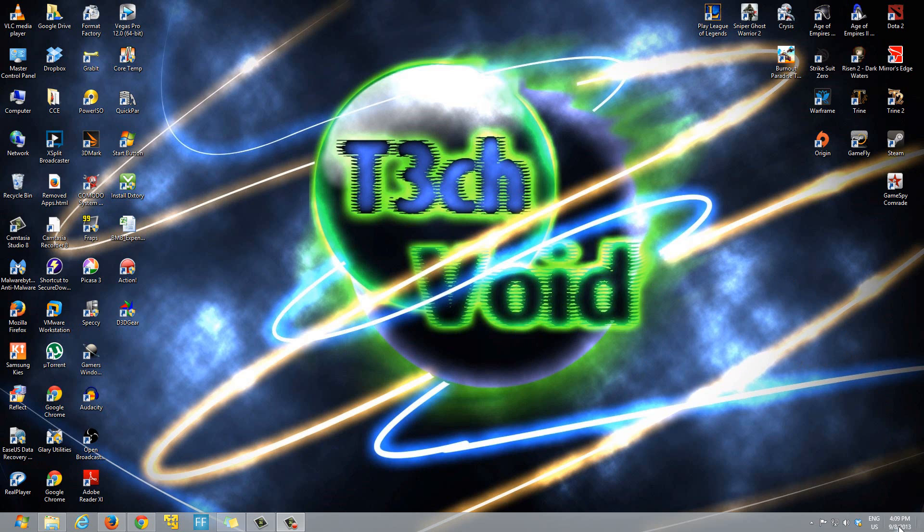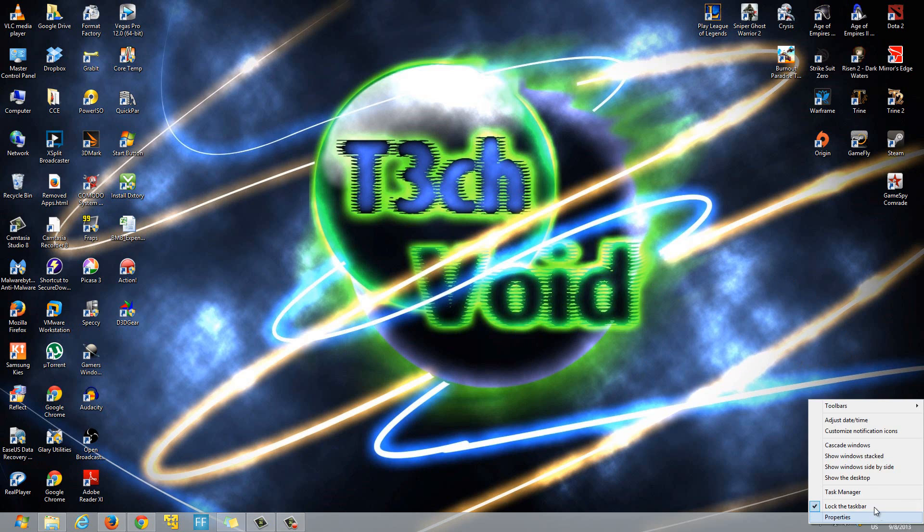To get started you just have to right-click your time right here, the time on the bottom right of your taskbar, right-click that and then you're gonna have options here. The option that we want to select is adjust date/time.